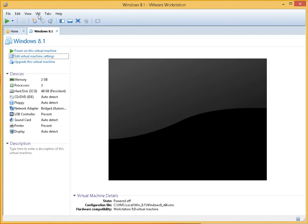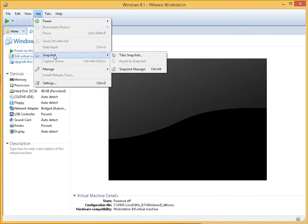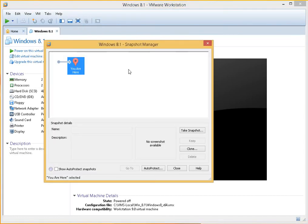So click on the VM menu, go down to snapshot, and go into the snapshot manager.